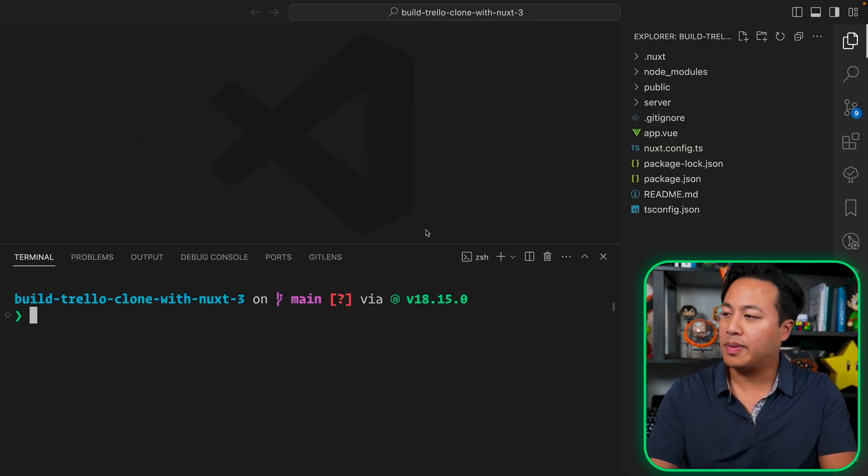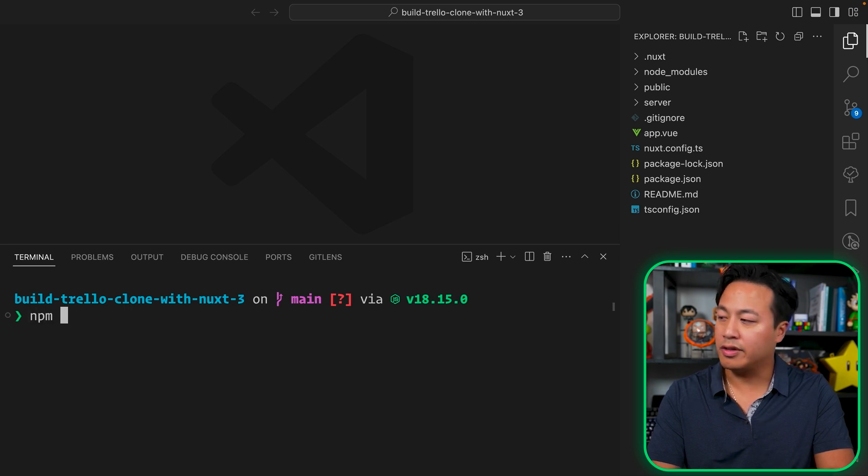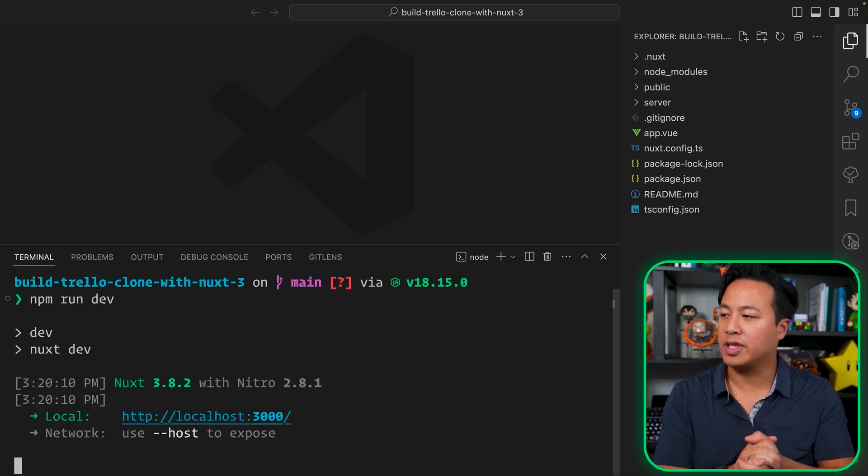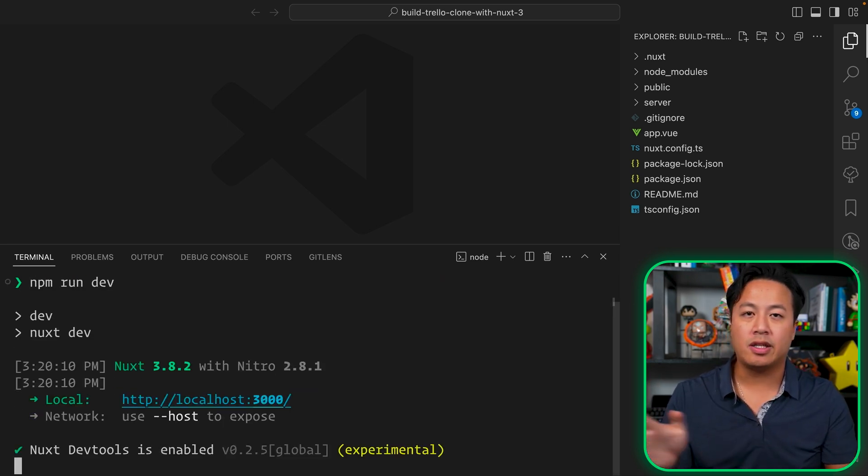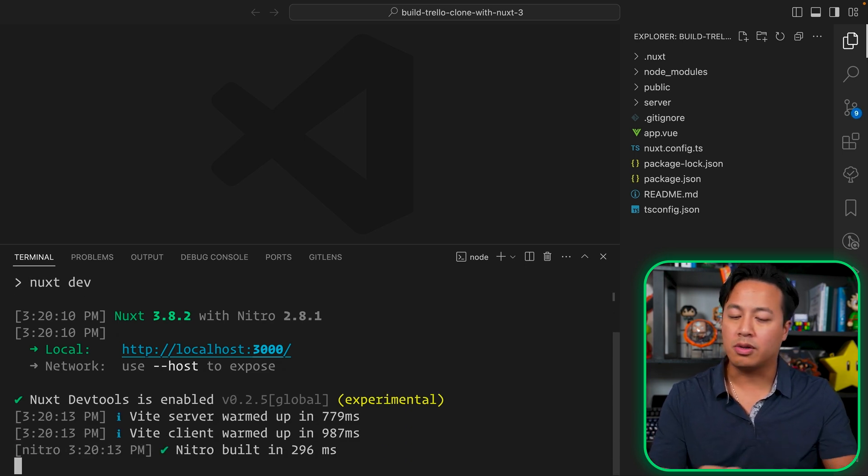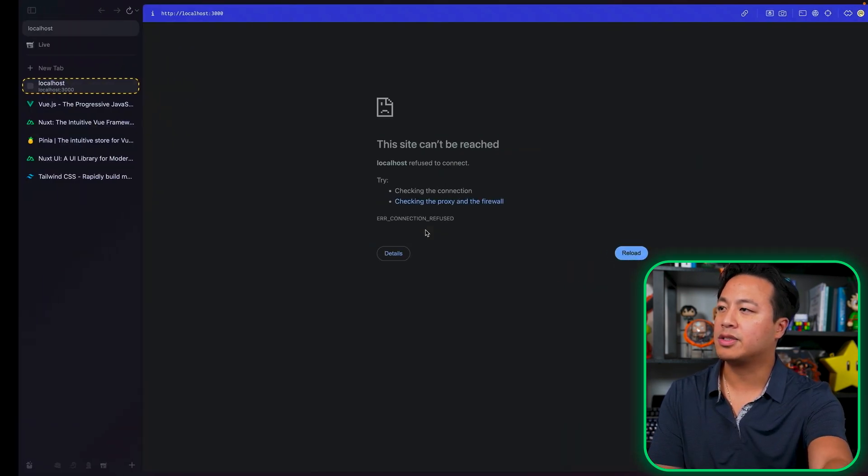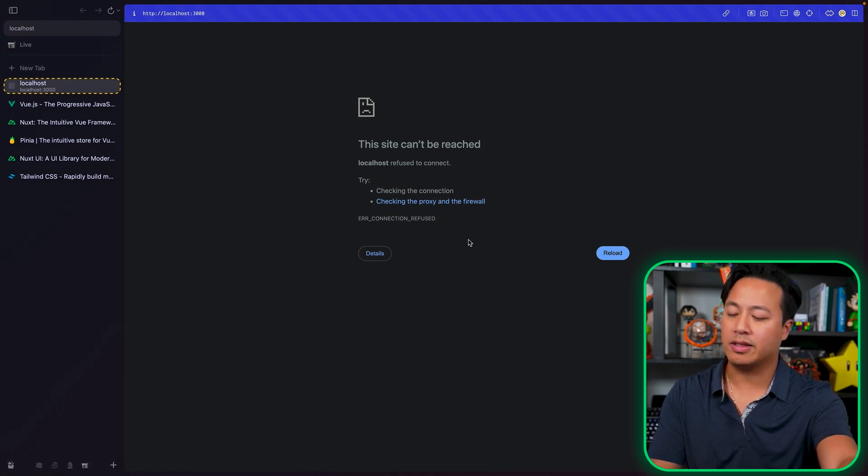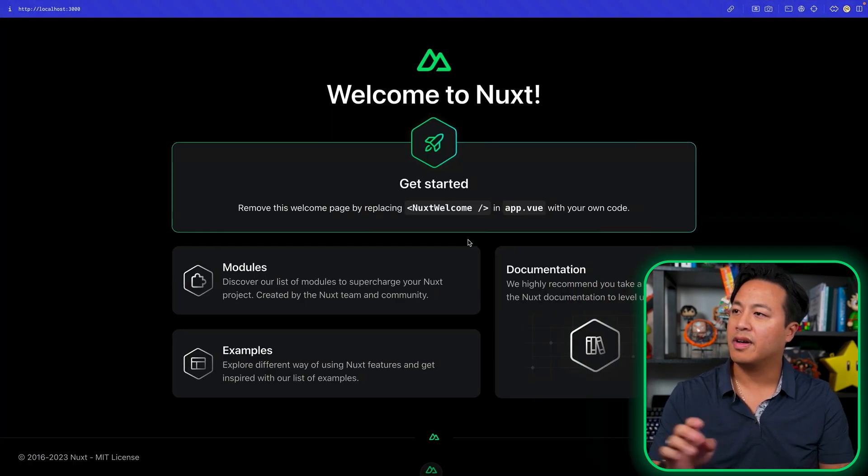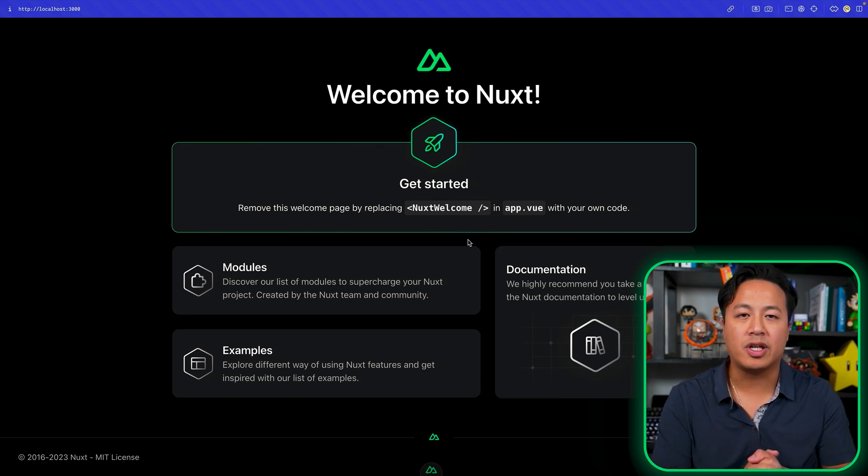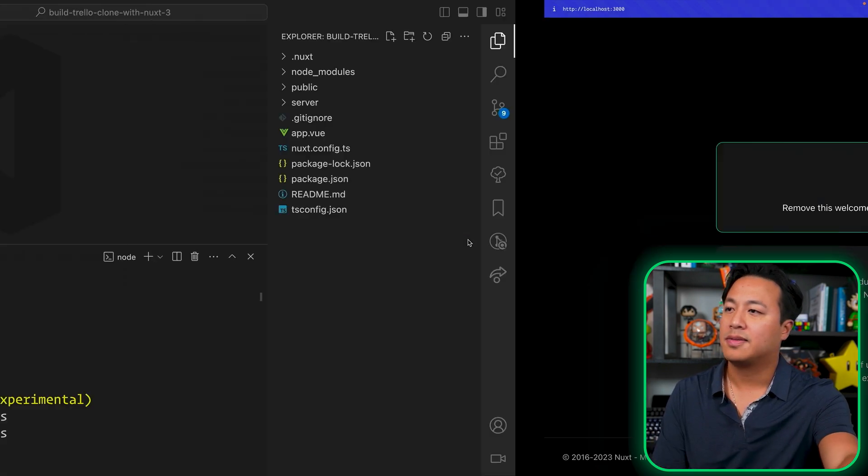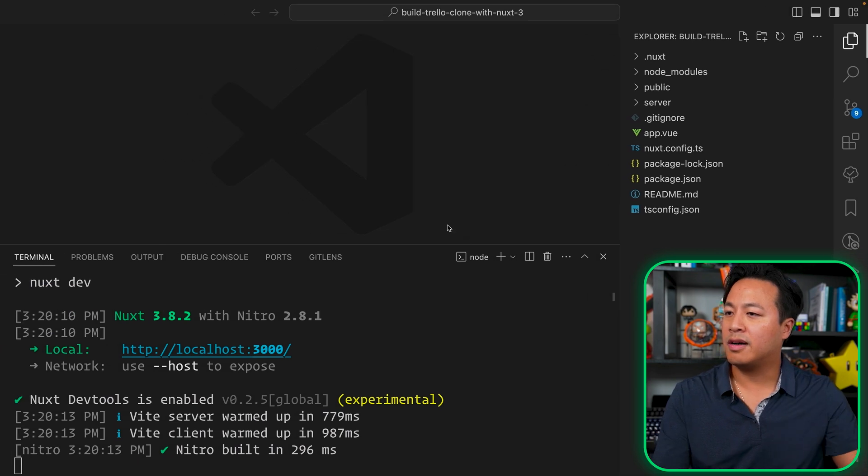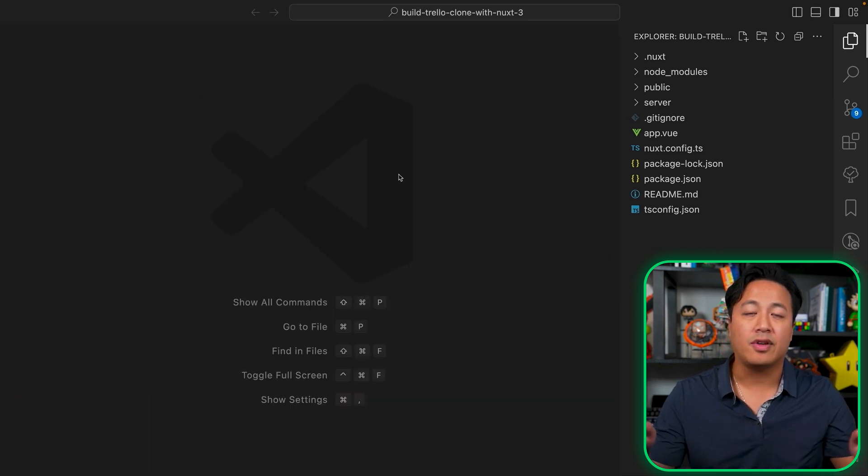All right. Our Nuxt 3 project has been initialized. Let's go ahead and npm run dev, just to make sure everything's working as expected. So we see here, Nuxt is starting up with Nitro on the backend. Localhost 3000 is up and running. So let's switch over to our browser and let's go ahead and refresh that localhost 3000. And there you go. Everything looks like it's working and ready to go.